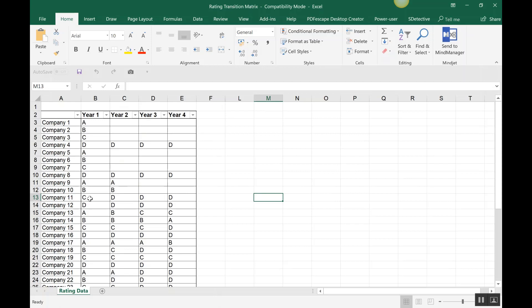For example, Company 11 had a rating of C in Year 1, and D in Year 2, Year 3, and Year 4. D stands for default rating. So the rating shifted from C to D over the years, and how that shift is captured in matrix form is what we need to see — that is the transition matrix.